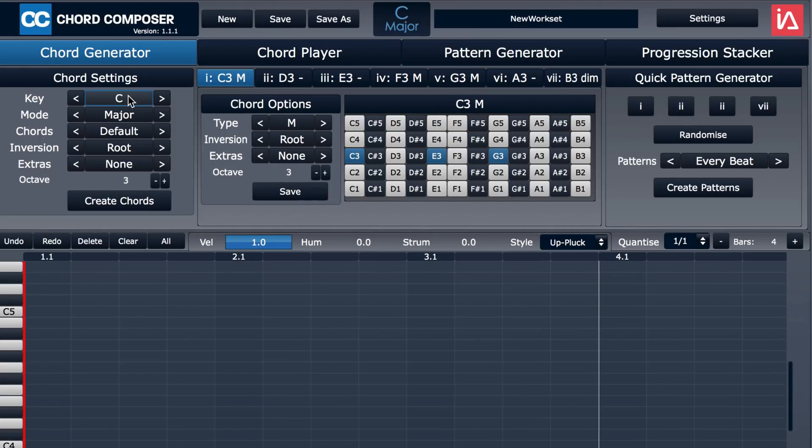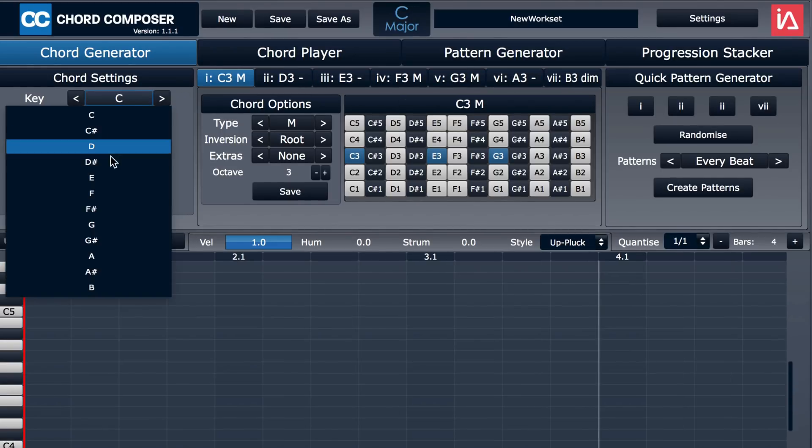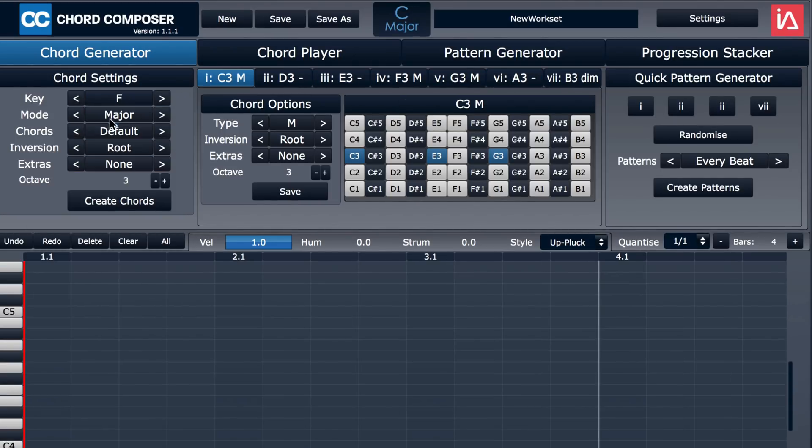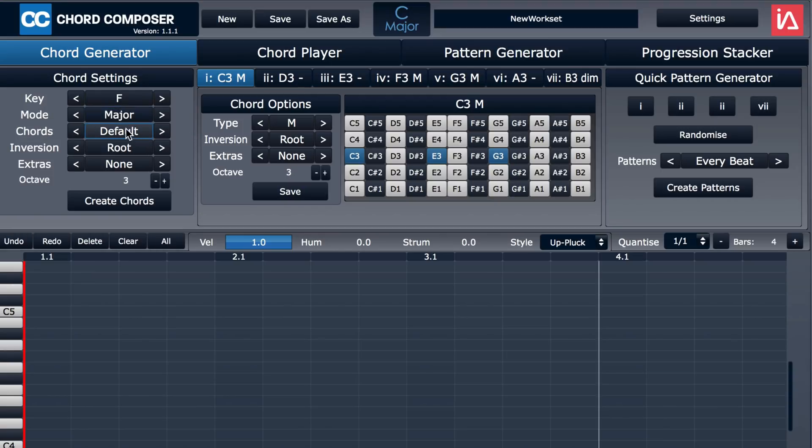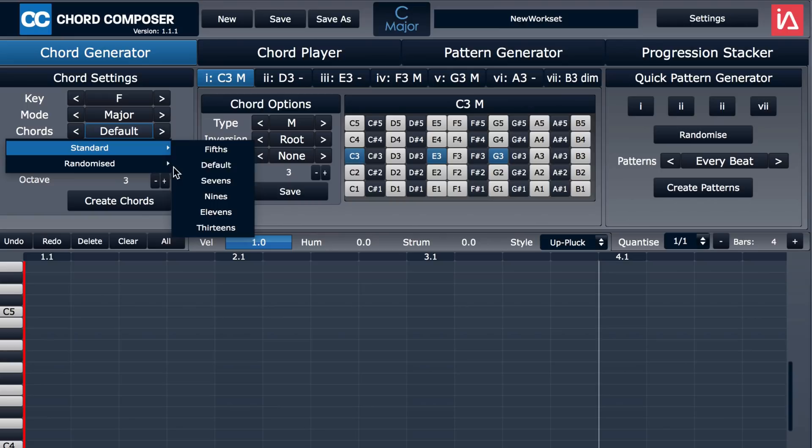So here I'm going to change some of the properties. I'm going to go maybe to the key of F and I'll stay in major, although we can choose a variety of scales and modes. We can choose what types of chords we want to use and even randomize them.